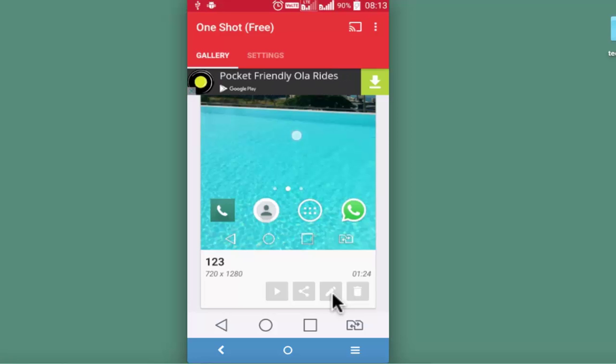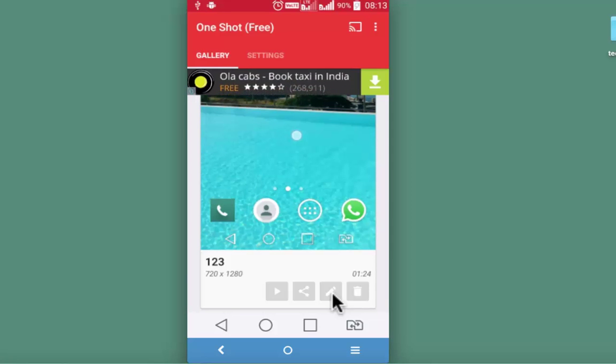OneShot may not really have too many features under its settings. But if you talk about video parameters for high quality video recording, it really does its job. And user interface is really easy to follow.